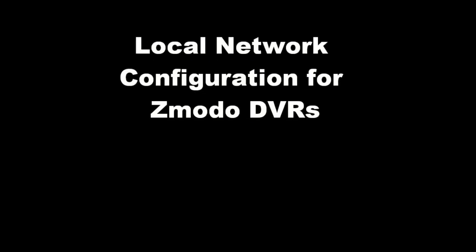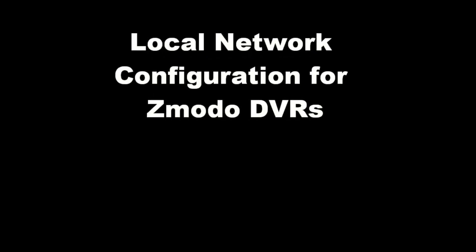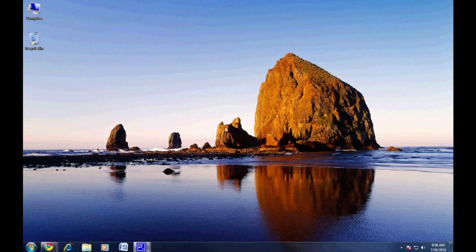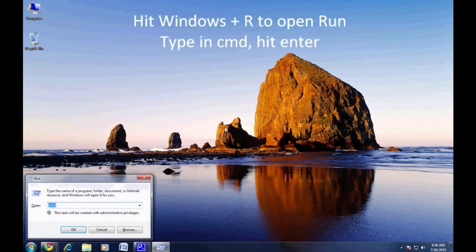Welcome to the Zmodo how-to video on setting up your DVR to work on your local network. First, we need to find out some information about your local network settings.